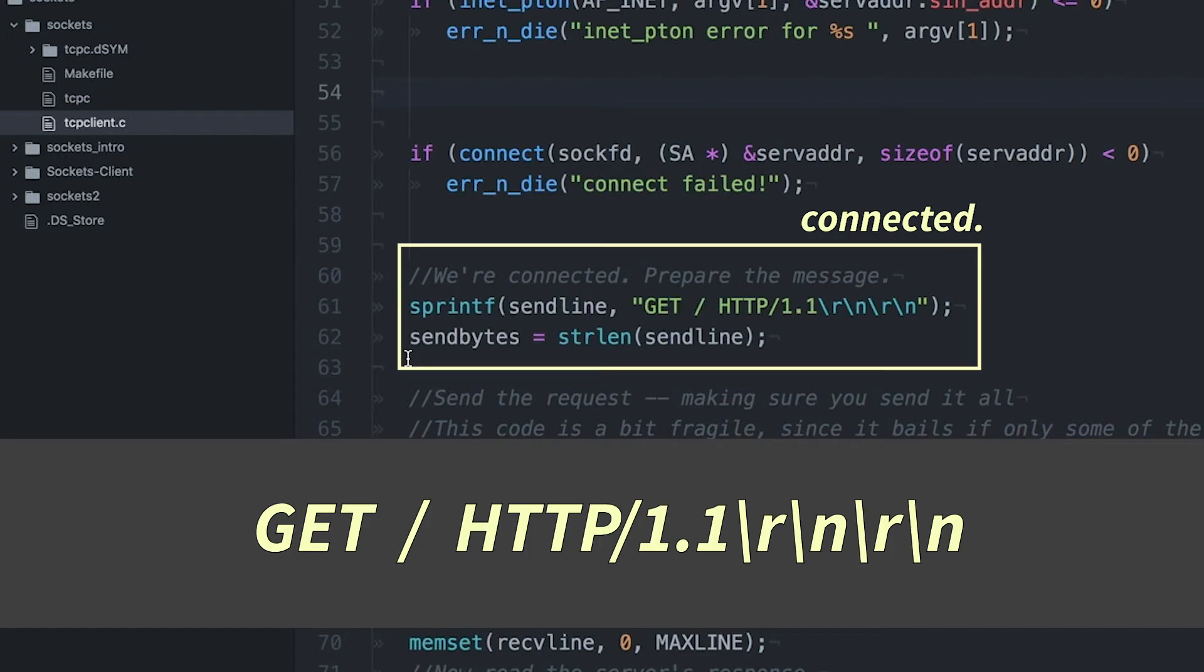Now, there's a lot of things I could send in an HTTP request. This is like the simplest thing I could possibly get away with. Basically, what I'm doing is I'm sending the GET command, saying I want a page. Give me a page. I send the forward slash.